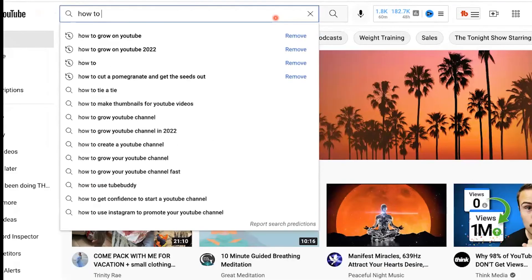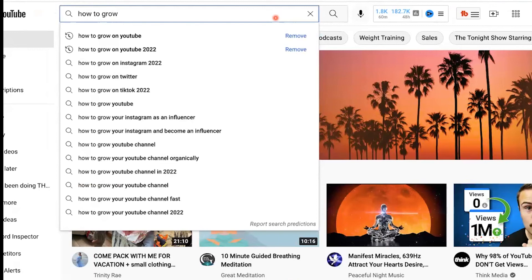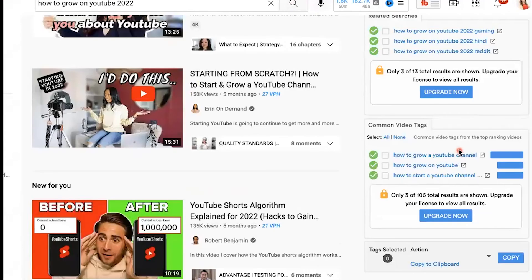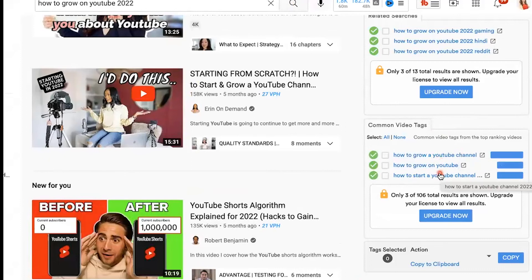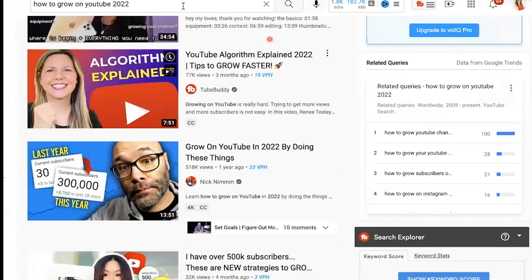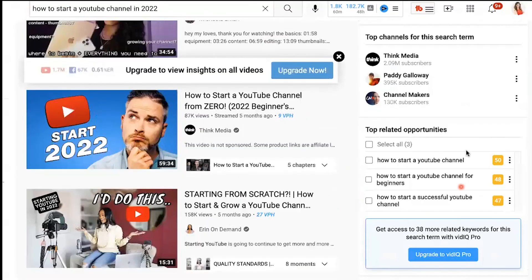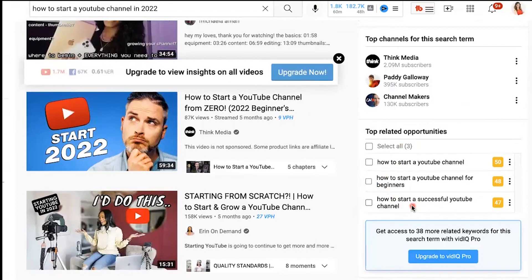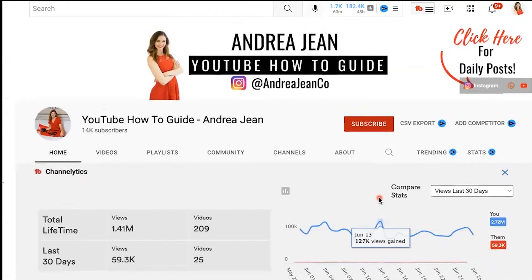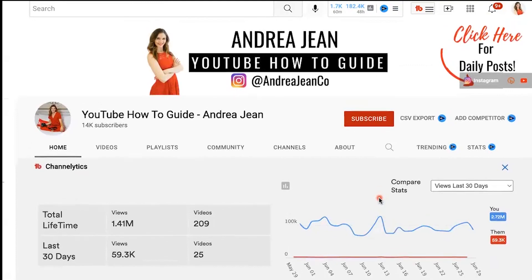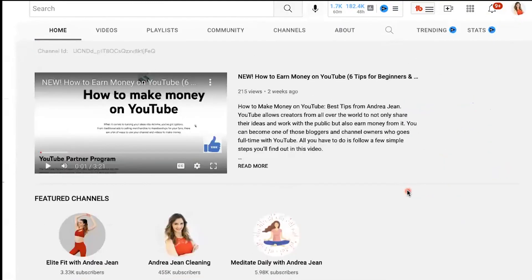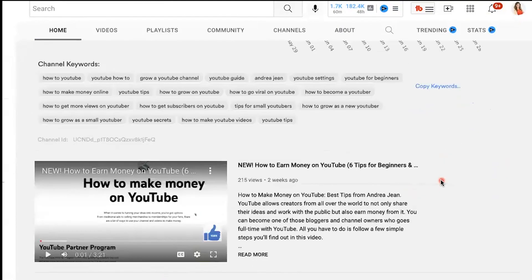Let's say I type in how to grow on YouTube 2022 right here. Oftentimes, I'll use the video tags as ideas for the title of my video. So how to start a YouTube channel in 2022. Now we're getting somewhere, but how about how to start a successful YouTube channel in 2022. TubeBuddy is great for finding those hidden gems of getting discovered on YouTube.